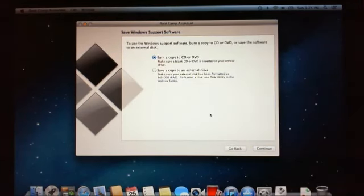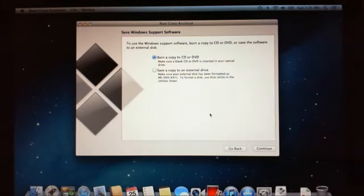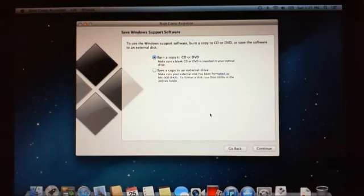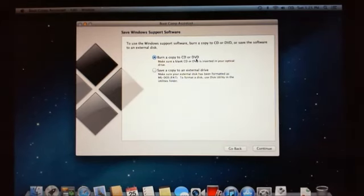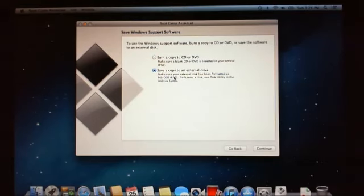Alright, next one there it says save Windows support software. Now it's asking us do we want to burn it to a CD or DVD, or do we want to save a copy to the external drive. Basically what it's trying to do is it wants a location where it can save the drivers for the Mac, drivers for Windows if that makes sense.